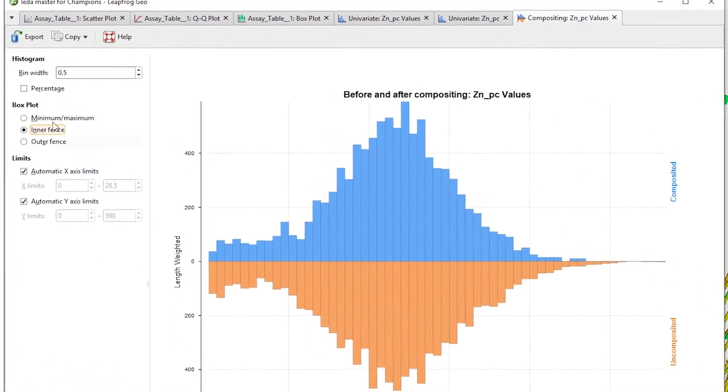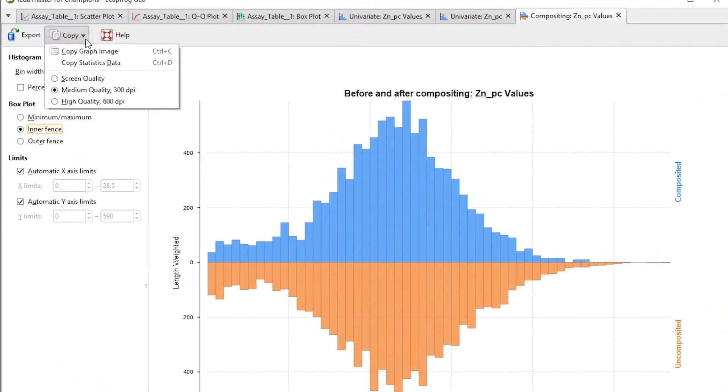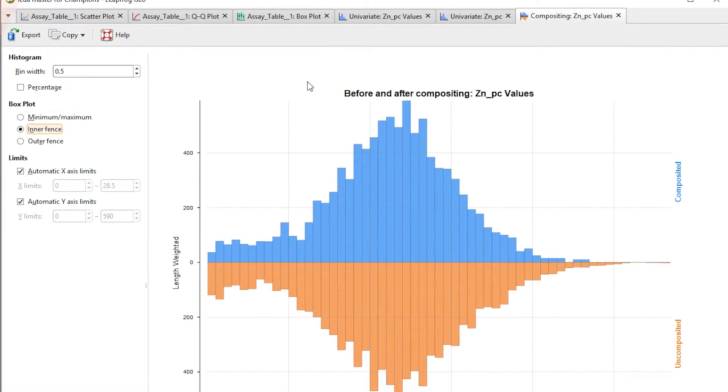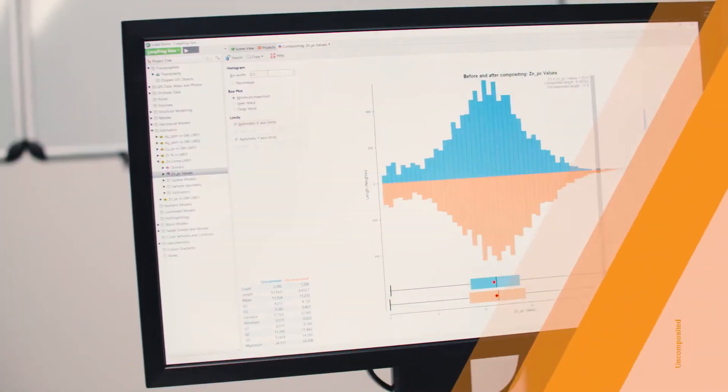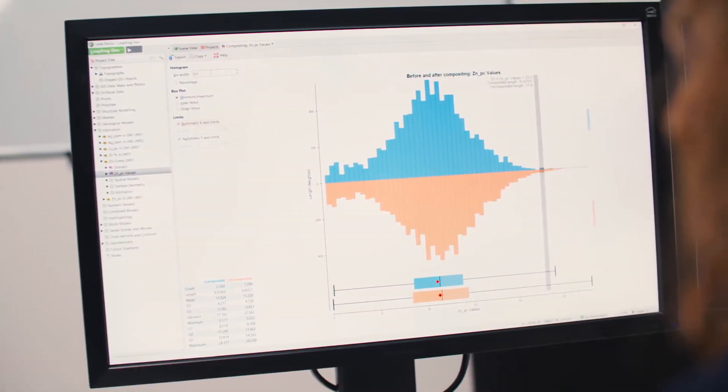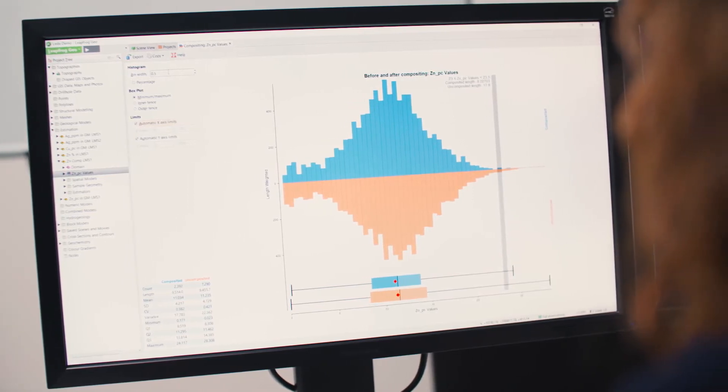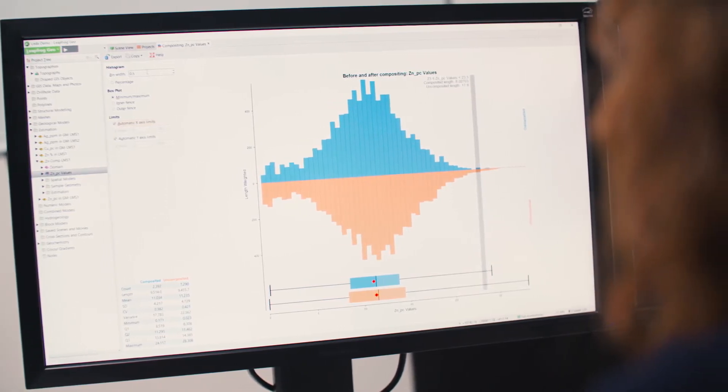All geostatistical information in LeapFrog can be exported or copied out into your software of choice. This has been a quick overview of the new tools for geostatistical analysis in LeapFrog Geo 4.2. The LeapFrog help has step-by-step instructions for all the new functionality. If you have any further questions, get in touch with your local LeapFrog team.